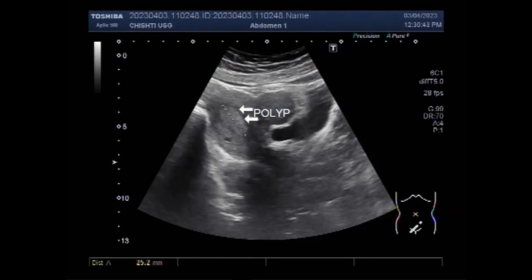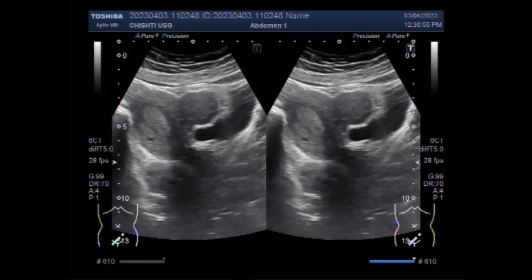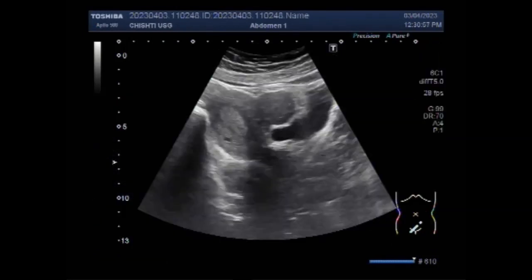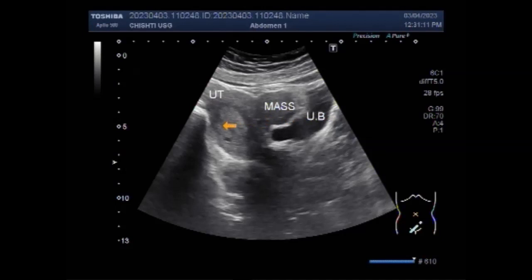Now you can see the uterine polyp in the distal portion of the uterine cavity. Now you will see the labeling of the anterior wall fibroid — this is the uterus, and this is the fibroid seen in the distal portion of the uterus.